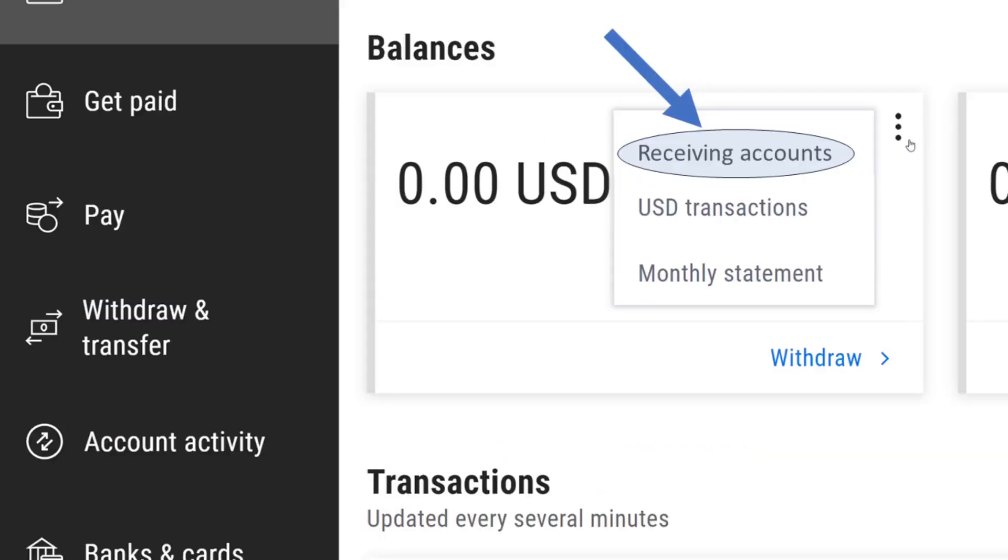And then you can then have your receiving account. So the only solution to this problem is for you to have somebody send you money into your Payoneer account, at least fifty dollars, and then you will have your receiving account activated for you.